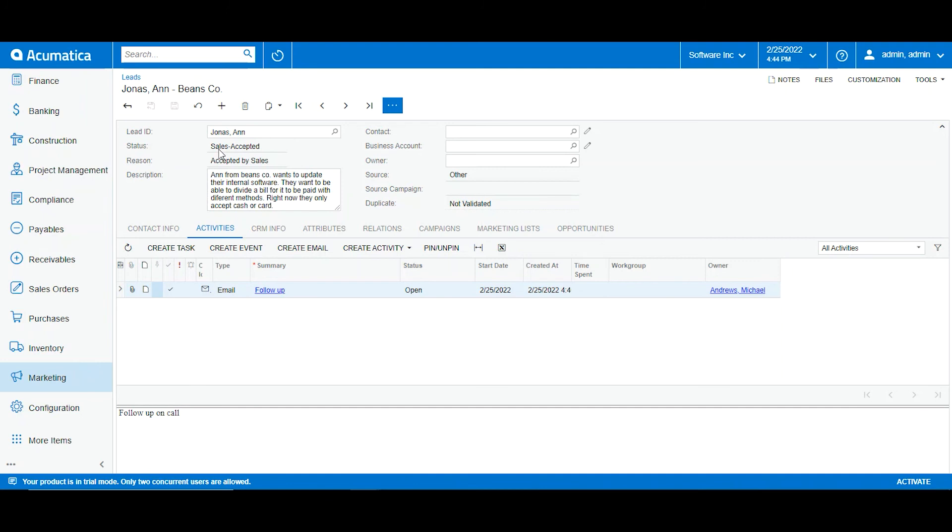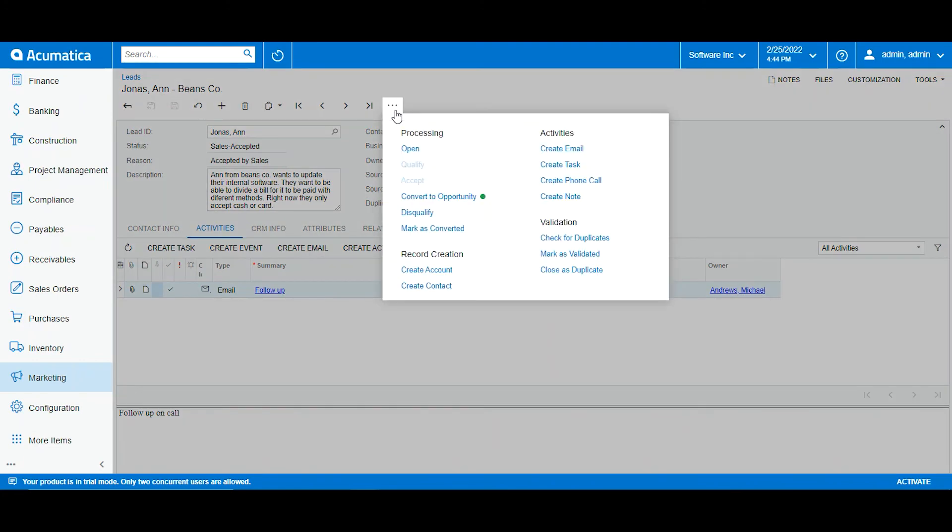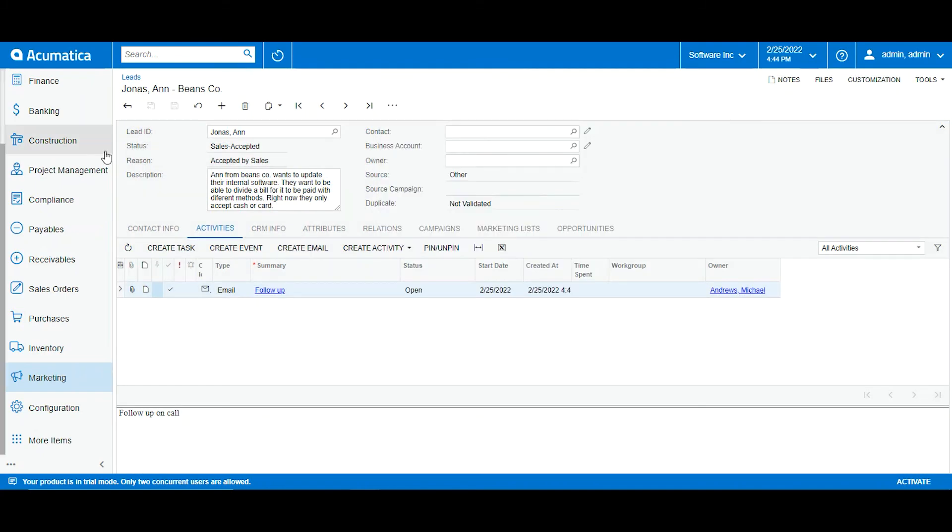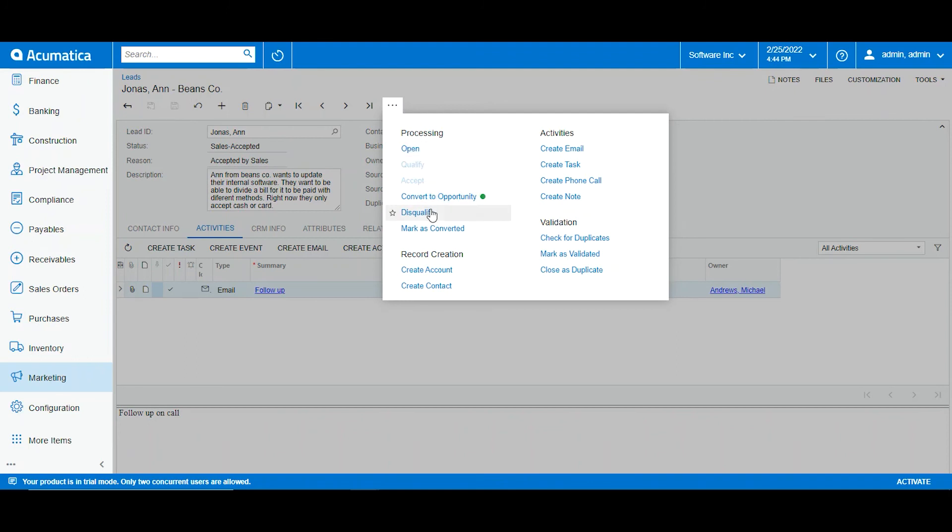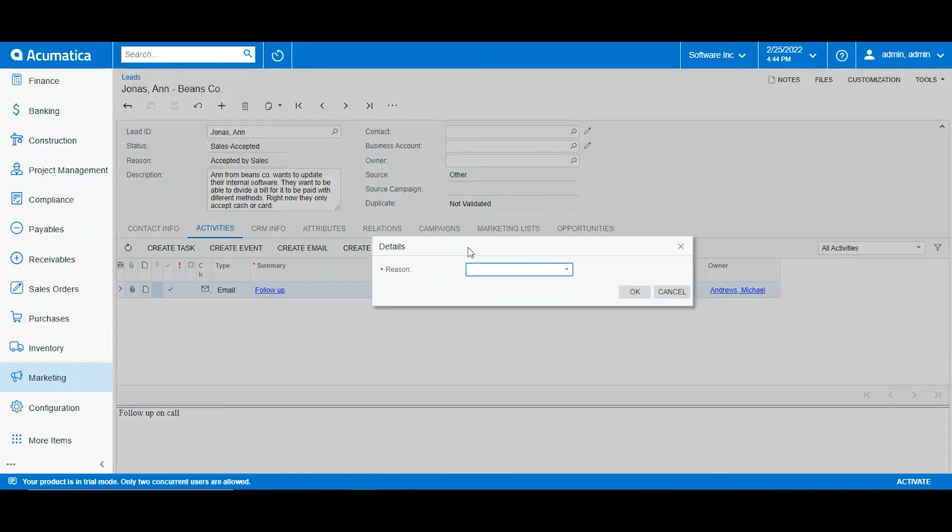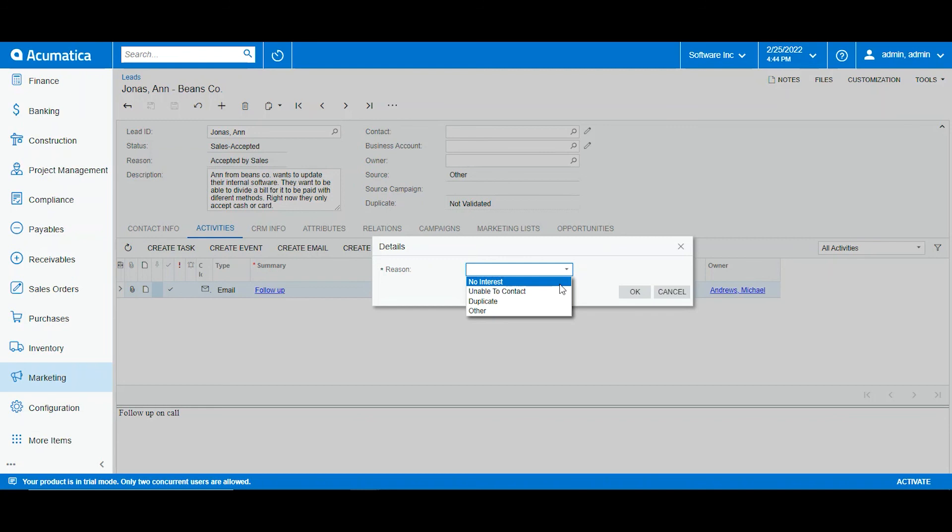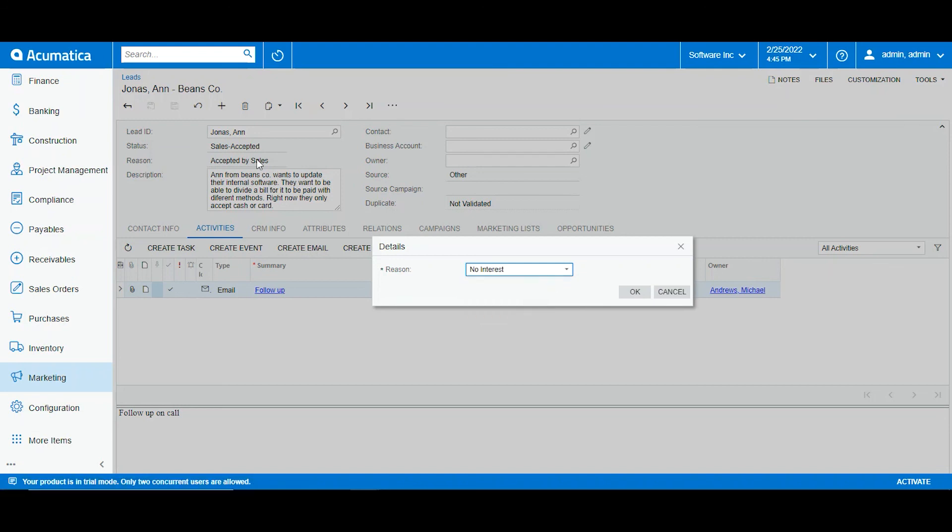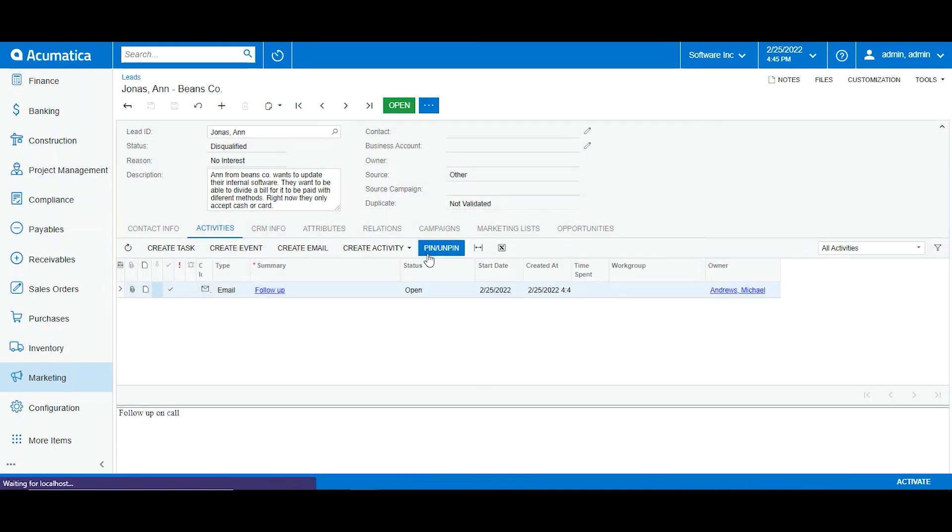But now what will happen if this lead does not go through, meaning that the prospect has decided he doesn't want to deal with us anymore and he's not interested in our service or product? We can do two things: we can delete the lead or we can disqualify it. So imagining that this went up to sales and now the client said he's not interested, we will go here in the toolbar and click disqualify. Now Acumatica will give me a list of reasons why the client may not be interested anymore: simply not interested, sales was unable to contact them, it is a duplicate, or other. So right now Ann is not interested anymore so we will click no interest, OK, and now my lead has been disqualified and the reason is they have no interest.